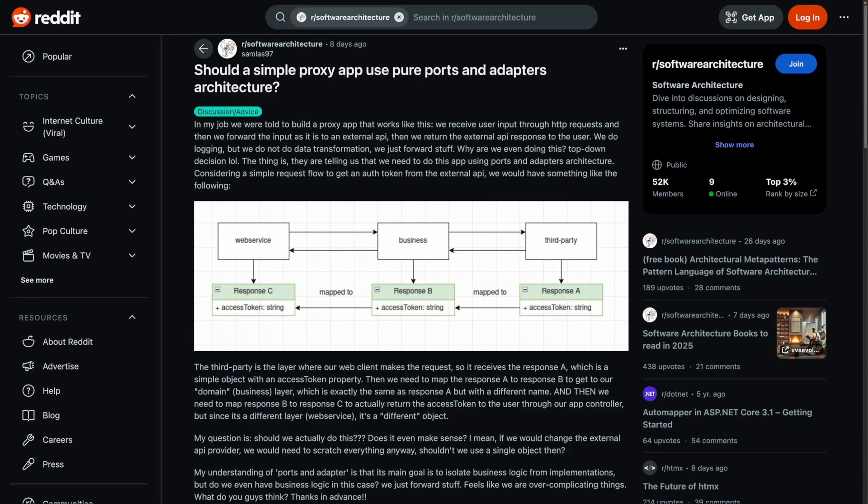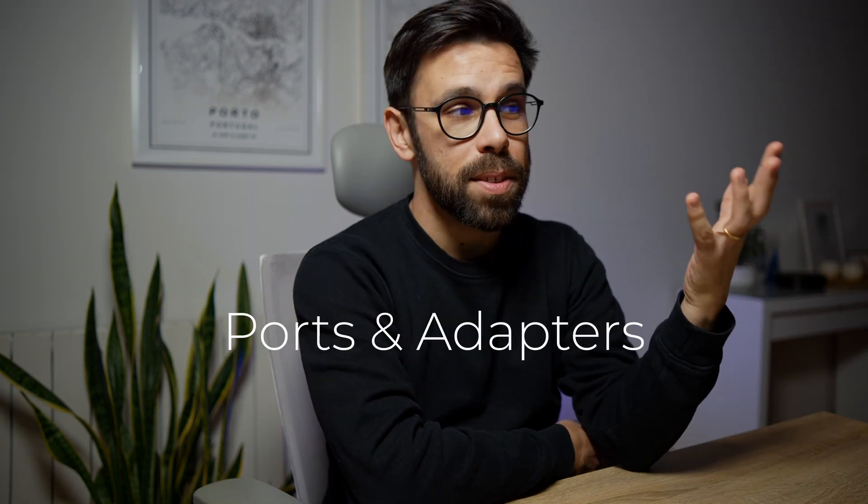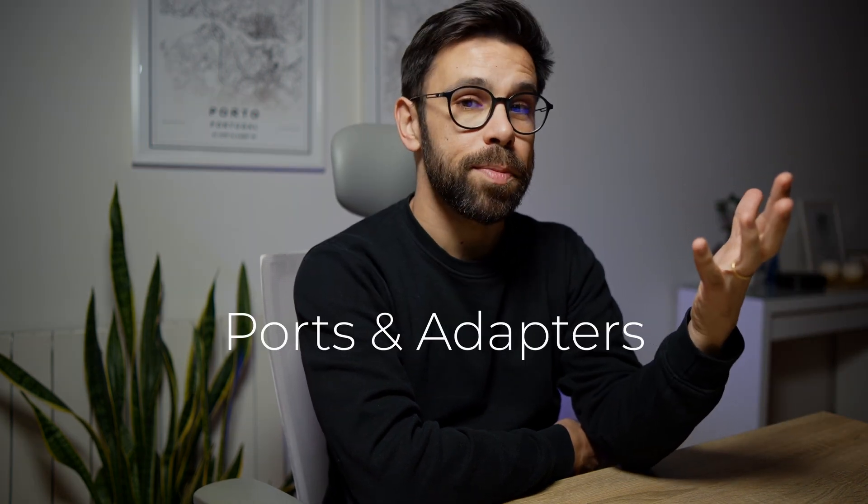Should a simple proxy application use the ports and adapters architecture? I found this question on Reddit and I loved it and I wanted to take some time to talk about it because I really like the ports and adapters architecture.